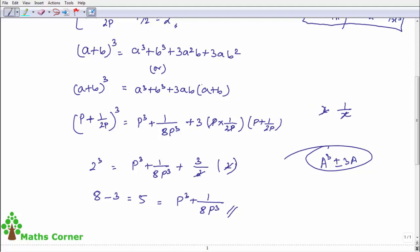So we used the a cubed plus b cubed — a plus b the whole cube formula. This is a basic formula. If you found this video useful, please like, comment, share with friends, and subscribe. Thanks for watching.